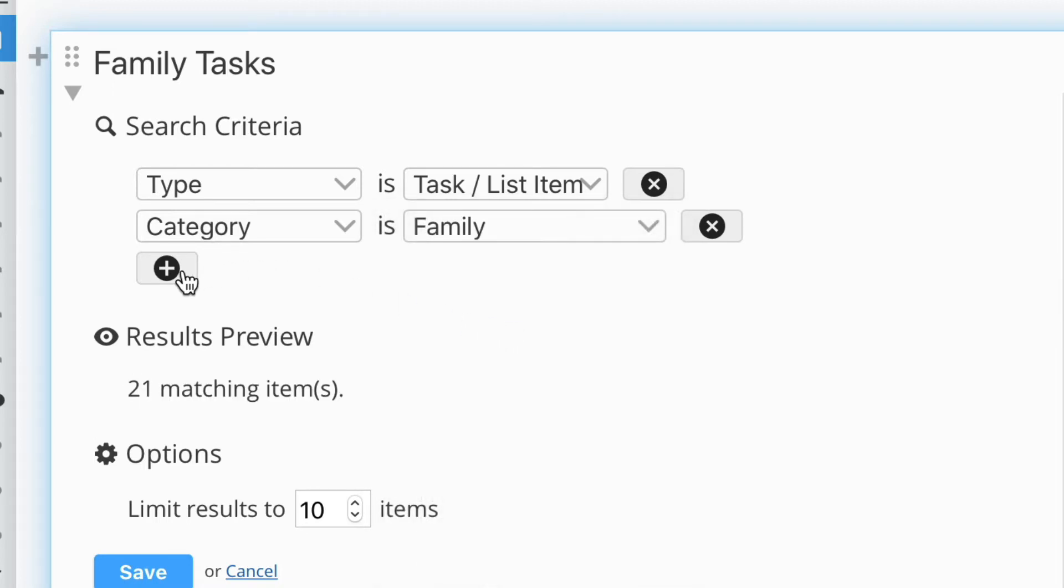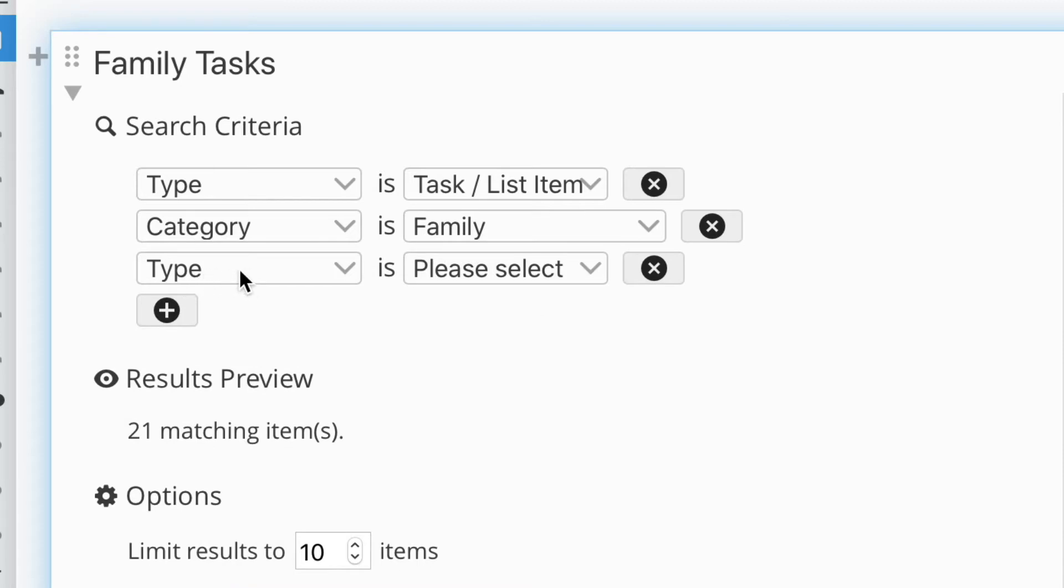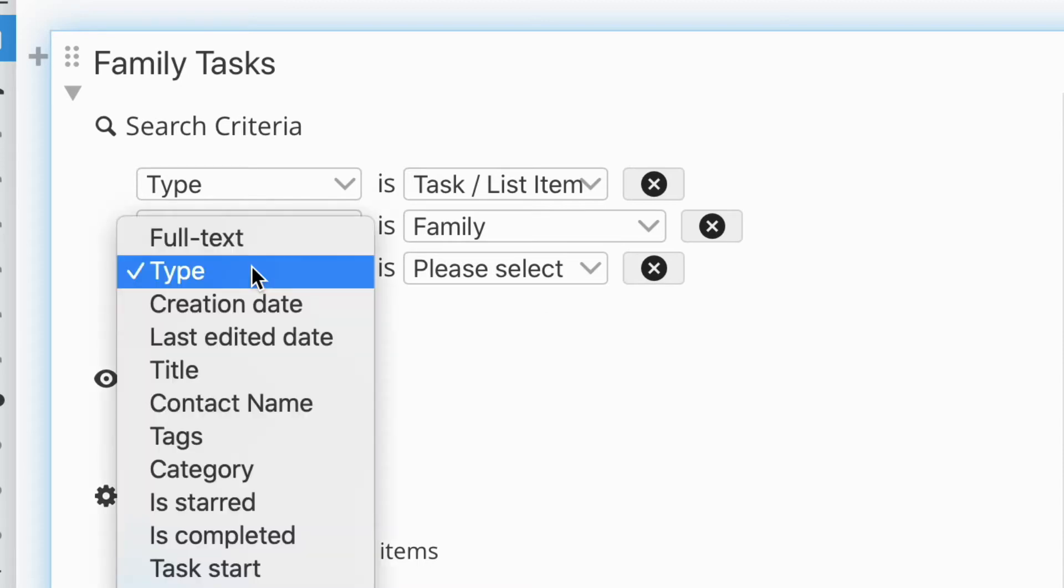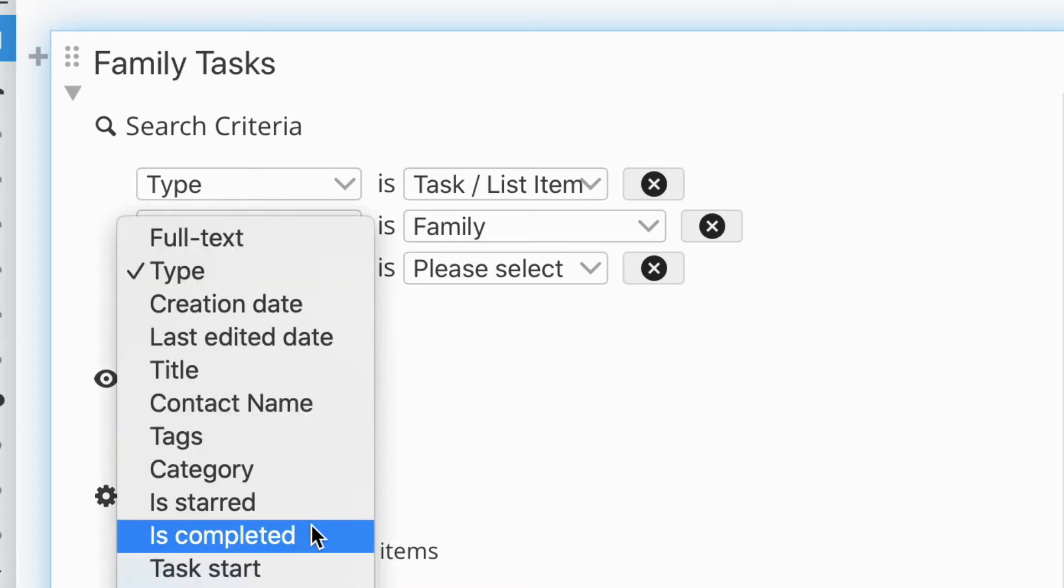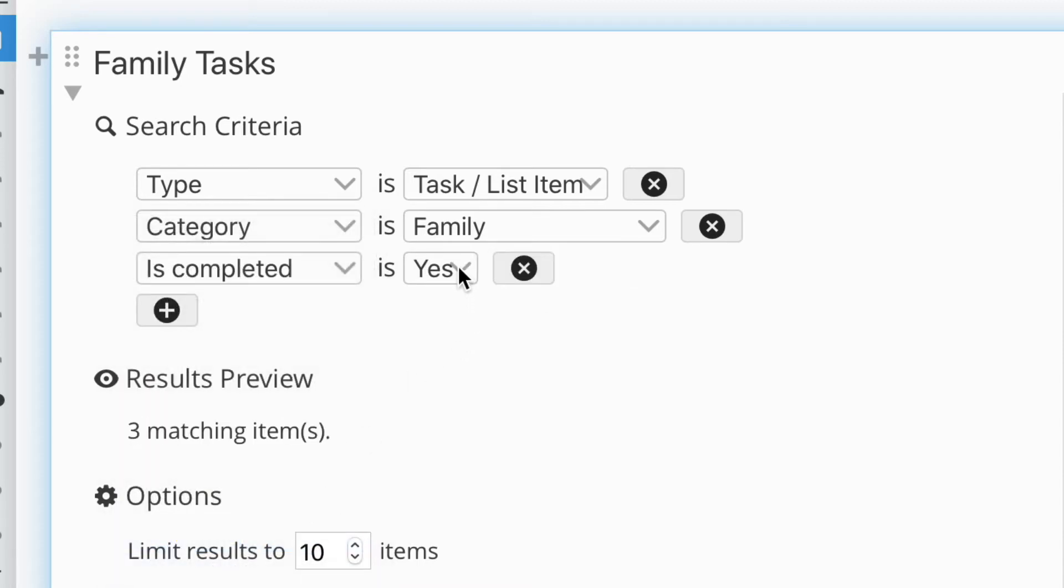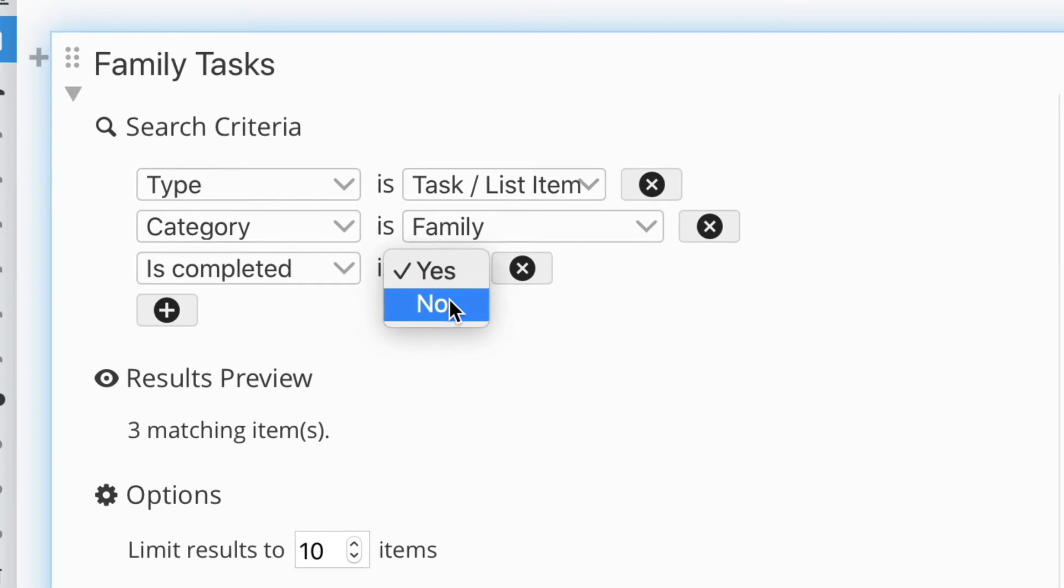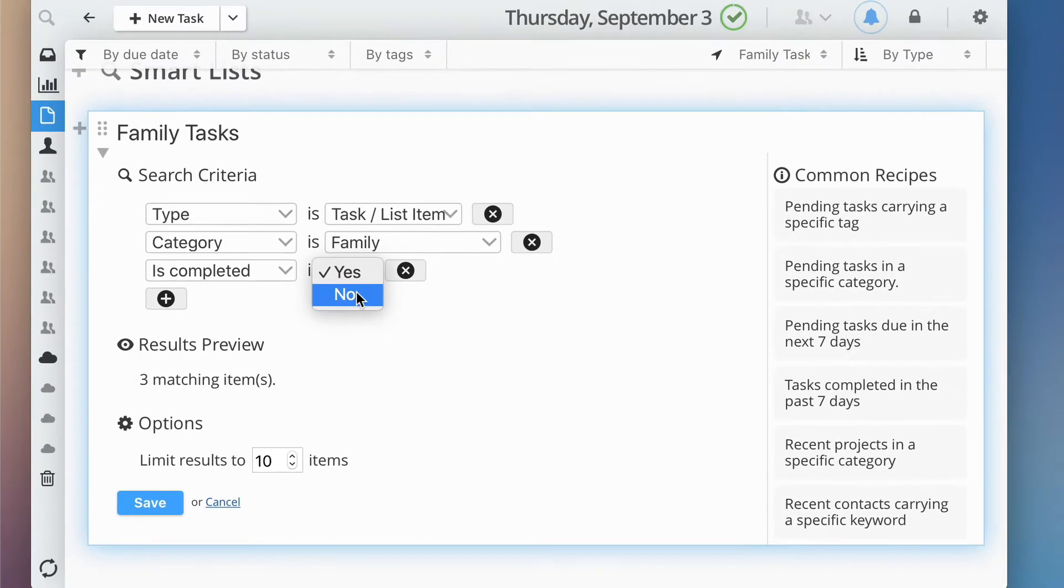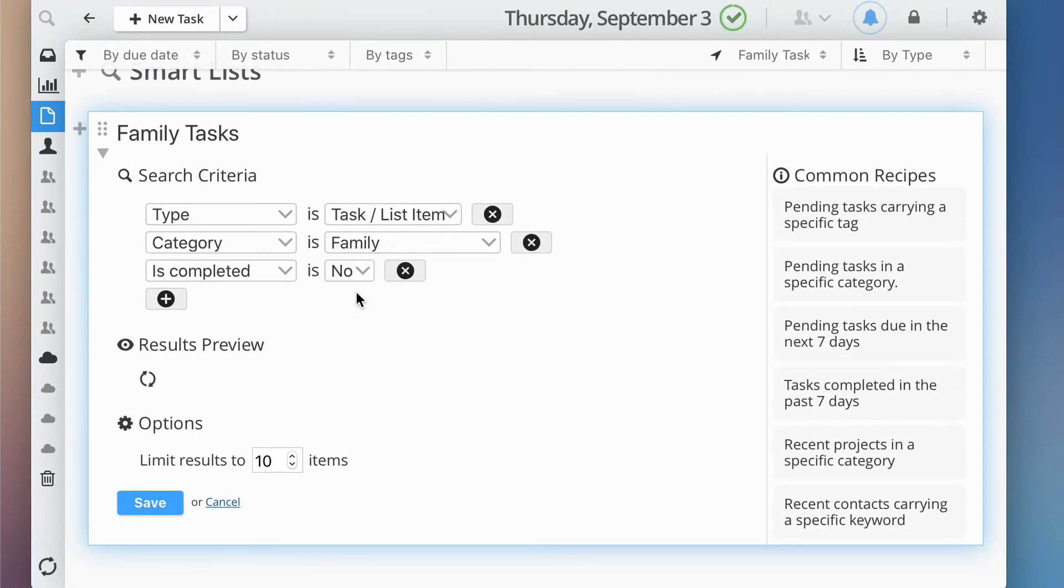Also, if you wish to see pending items only, be sure to add the IsCompleted criteria and set its value to No. Please note that the search engine uses the and logic, so only items matching all criteria will be included.